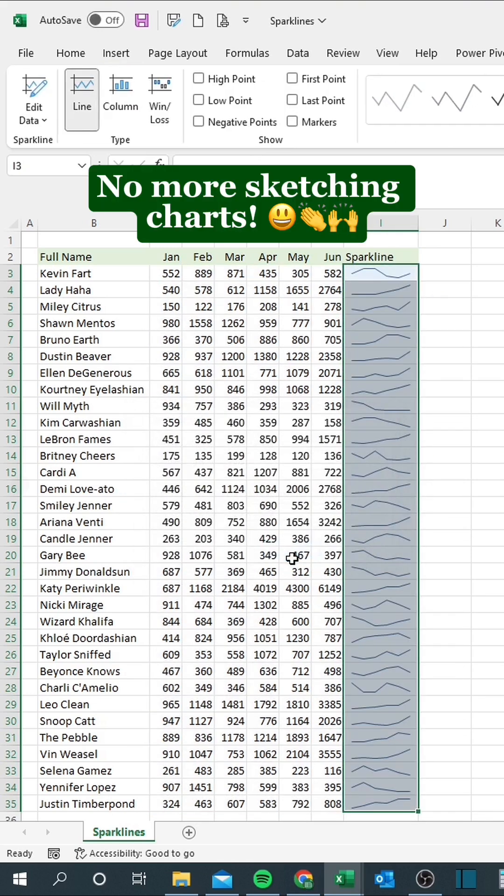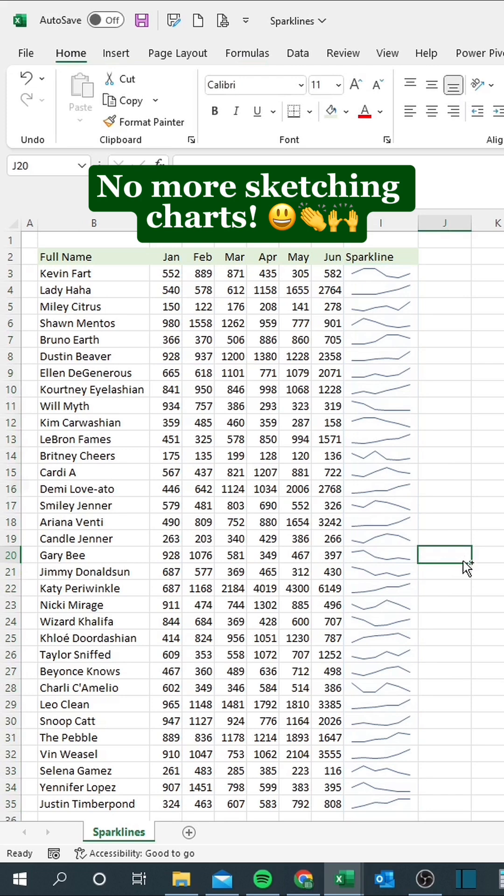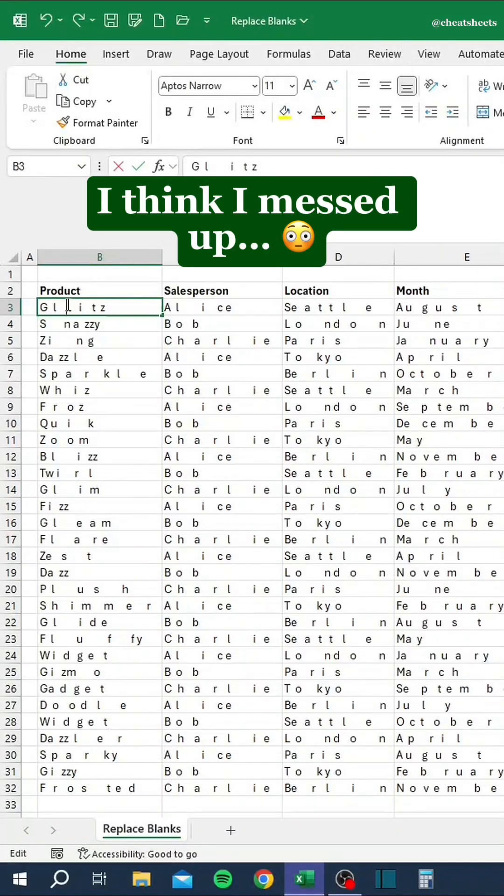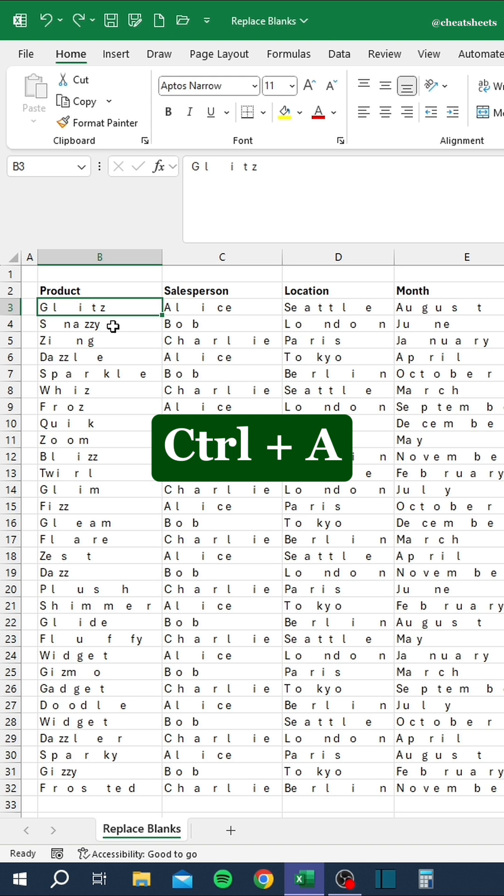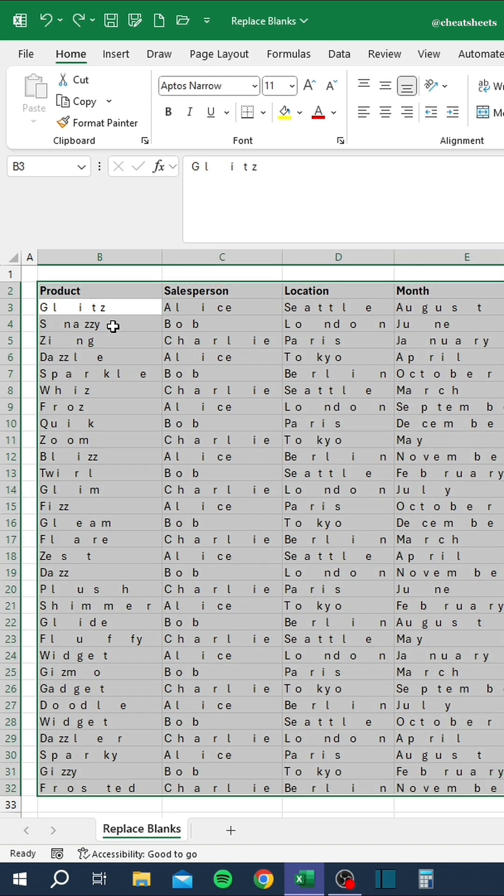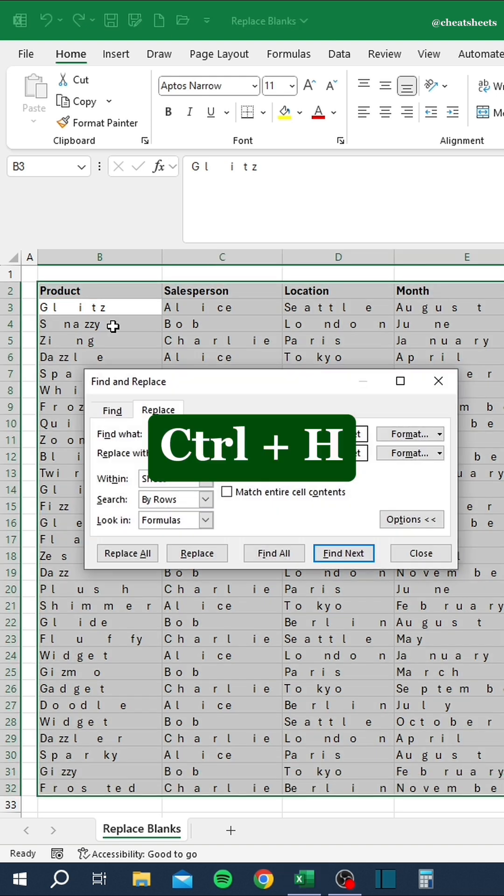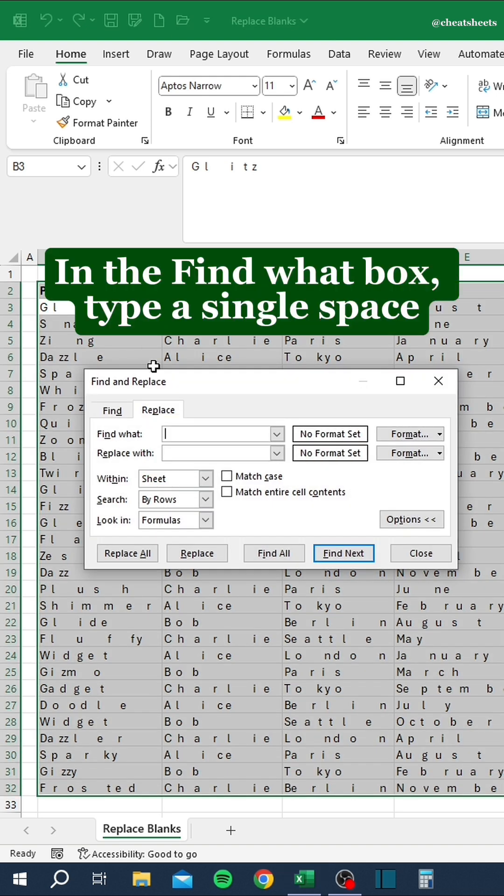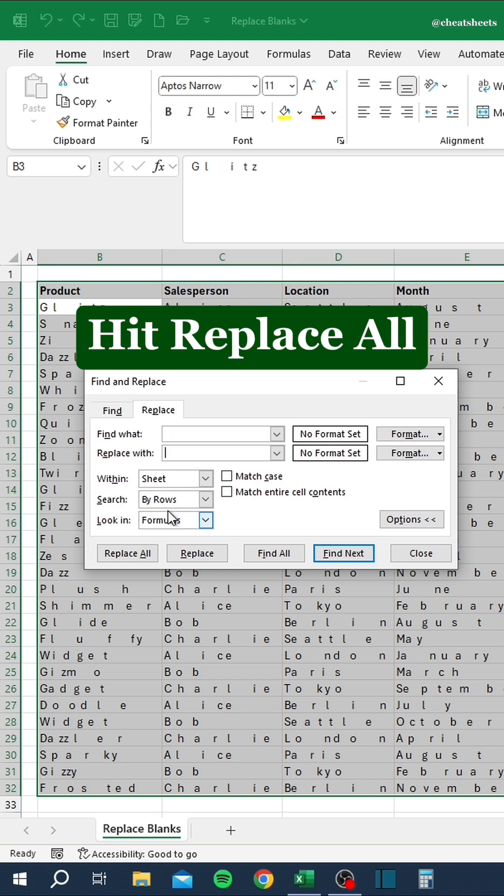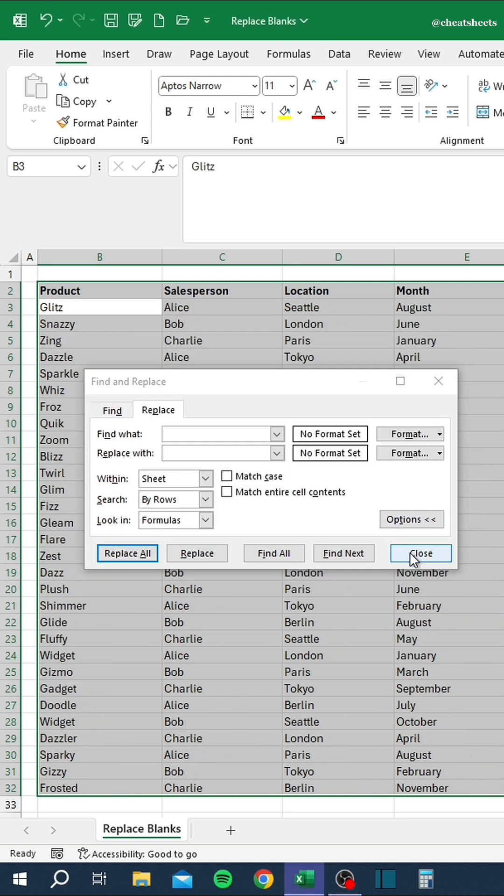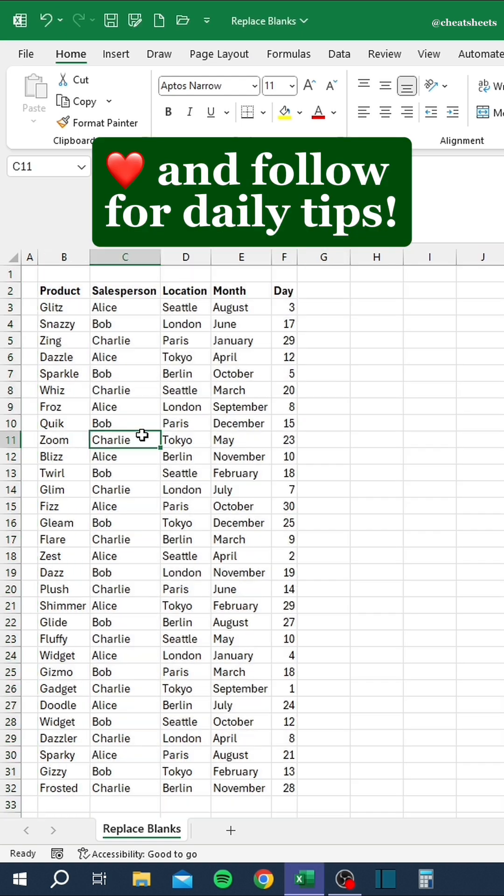No more sketching charts. I think I messed up. Press Control-Plus-A. Then Control-Plus-H. In the Find What box, type a single space. Leave the replace with box empty. Hit Replace All. Like and follow for daily tips.